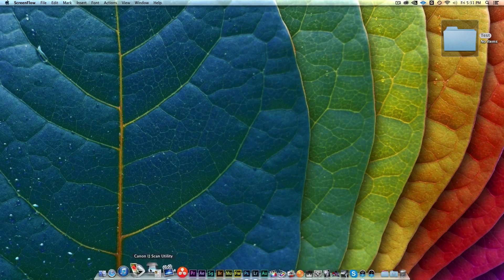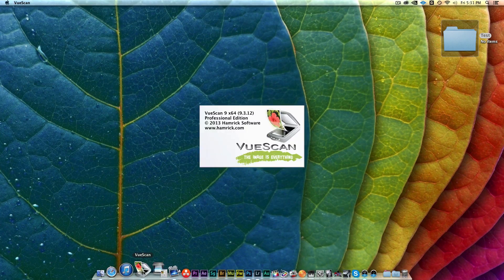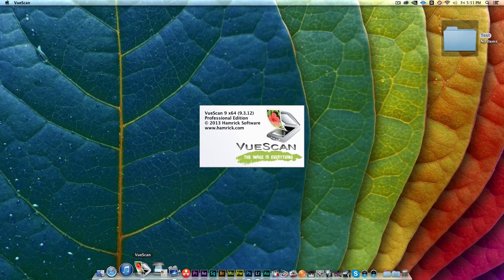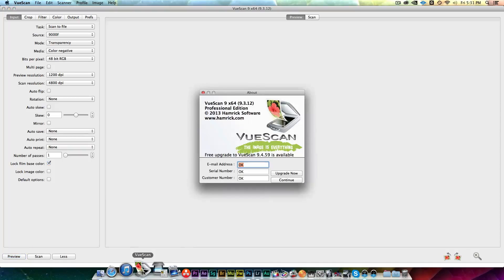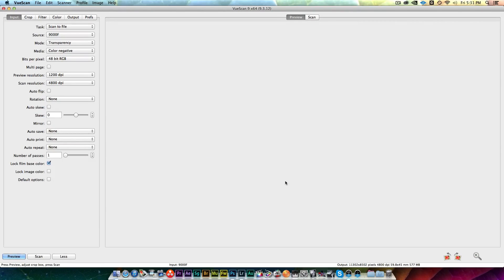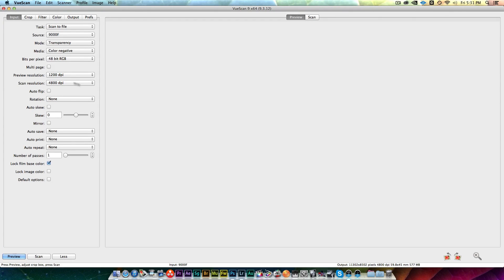VueScan is a pretty powerful scanning utility package and gives you tons of different options and pretty good quality. I'm not going to go through all the settings, but the bottom line is I have a pretty low resolution preview and then a pretty high DPI resolution output.